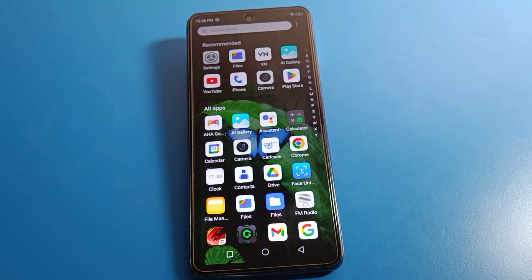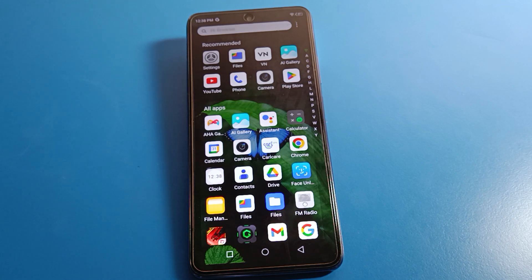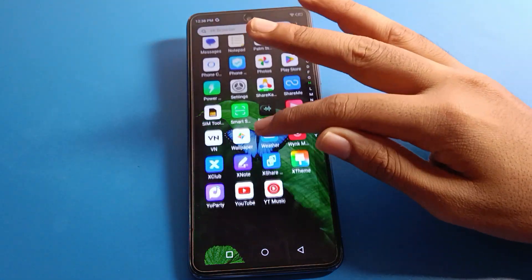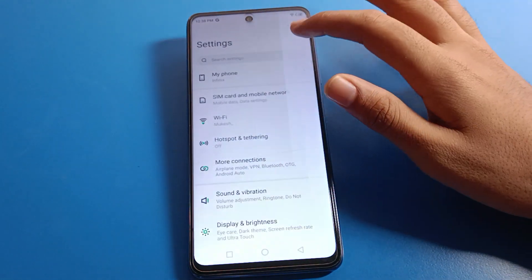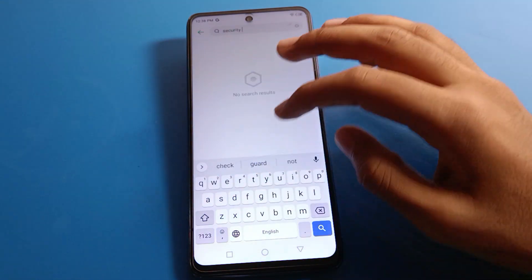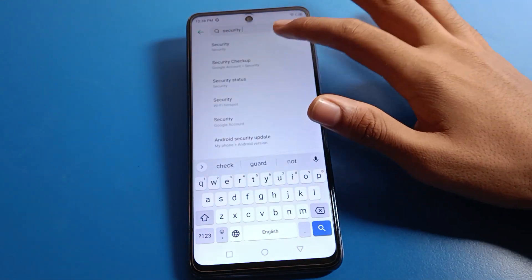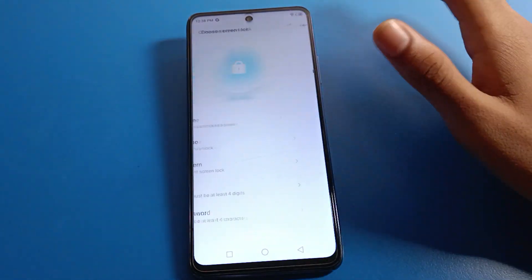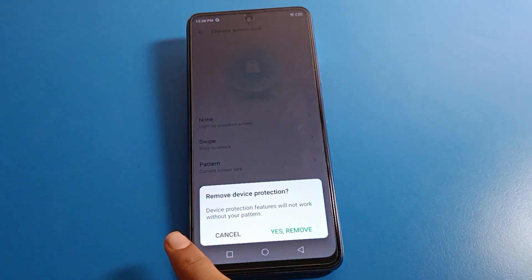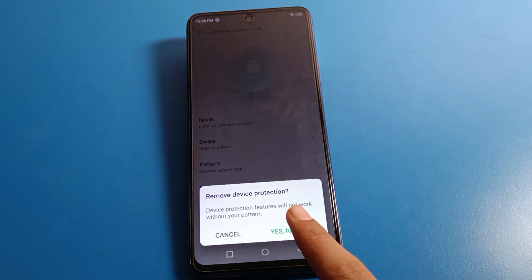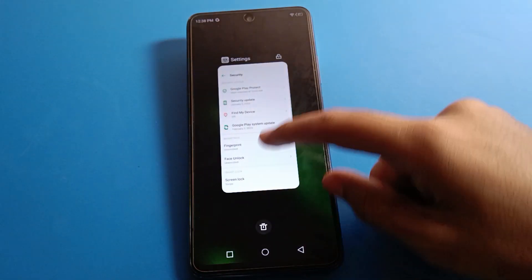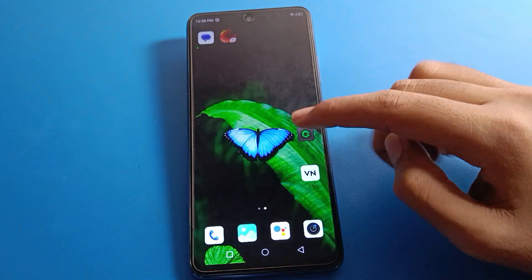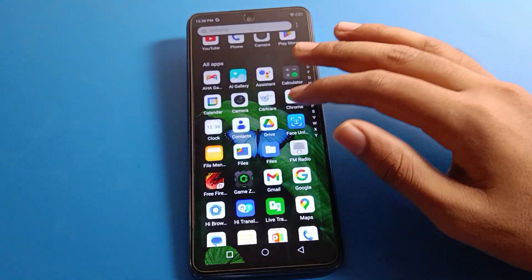If you don't want to use pattern lock, you can remove it. Open phone settings, search for Security settings, then click Screen Lock. Draw your device pattern to authenticate. Then select the Swipe option. As you can see, you will be prompted to confirm removal — select yes to remove the pattern lock. The pattern lock will no longer show on the lock screen.